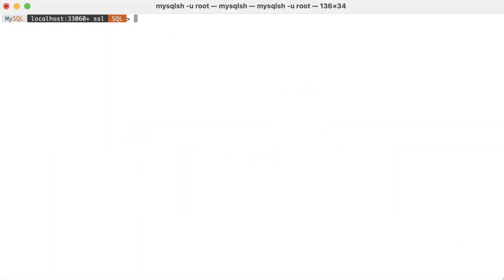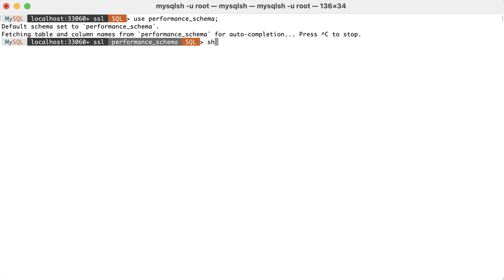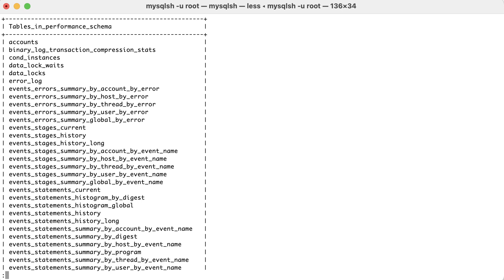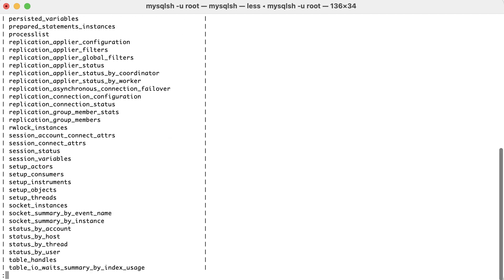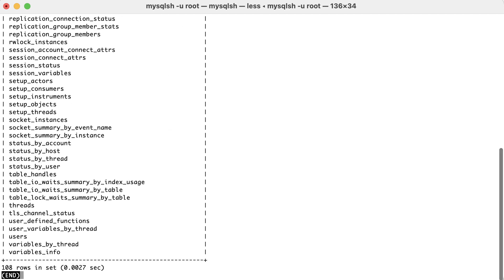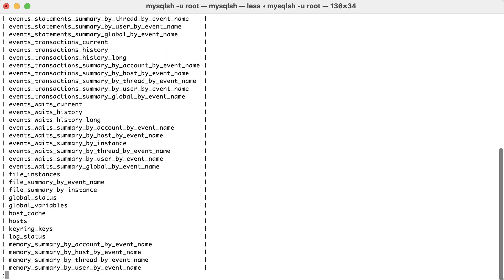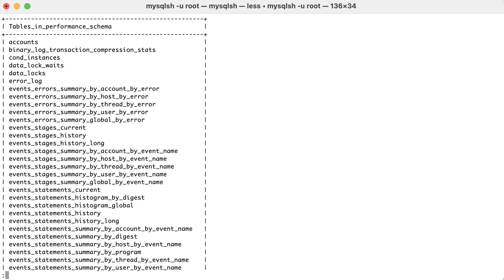The performance schema is a goldmine when it comes to information about the performance of your queries. However, the challenge is to really make sense out of this plethora of tables and metrics. The objective in this section is to make use of MySQL statistics and make it easier for us to take advantage of their insights. These tables will allow us to get very detailed information about the queries that are executing on the instance.